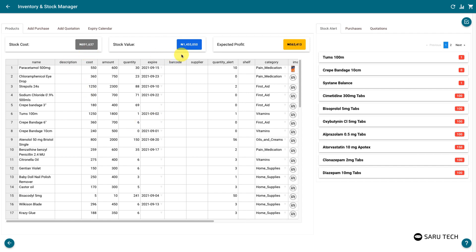The total cost, the total value, and the expected profit from all your stock is shown at the top of the tab.